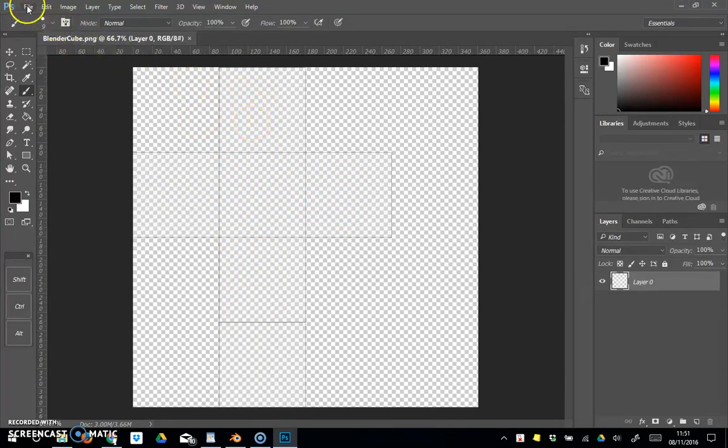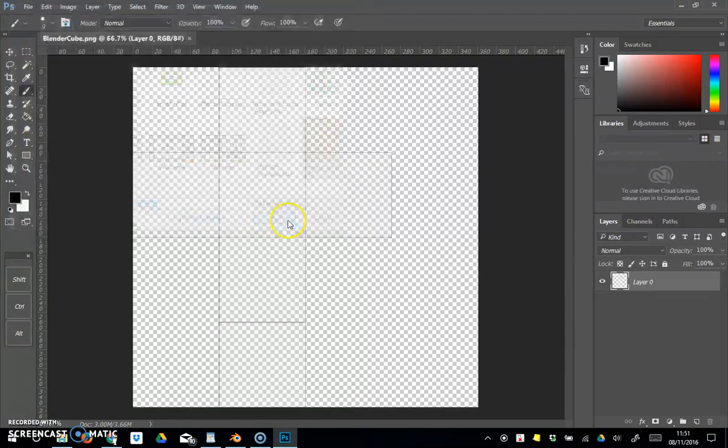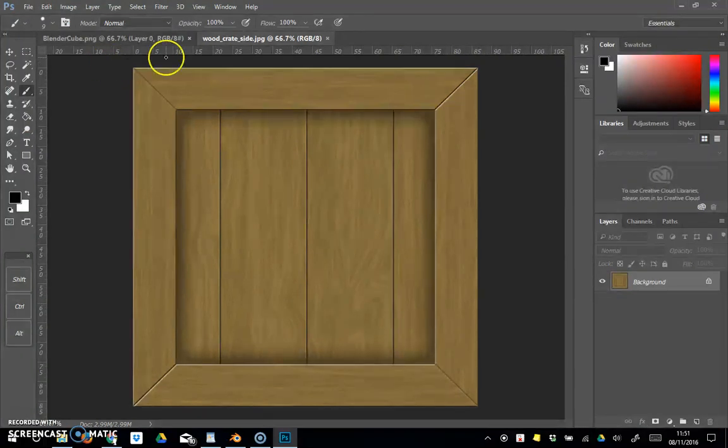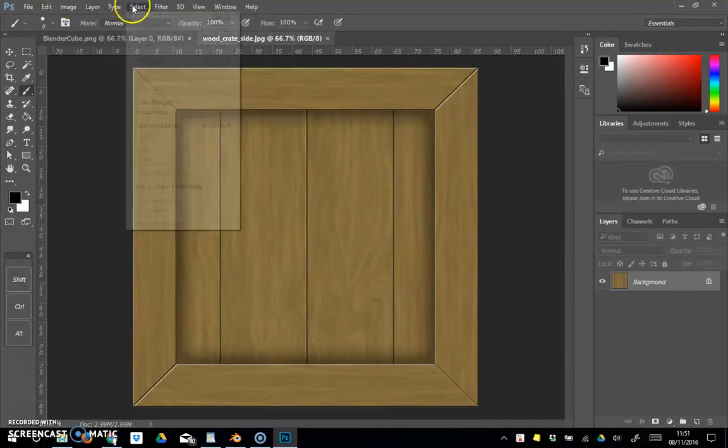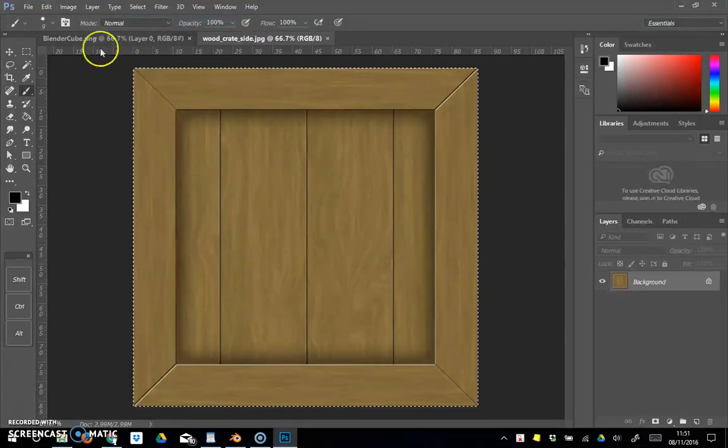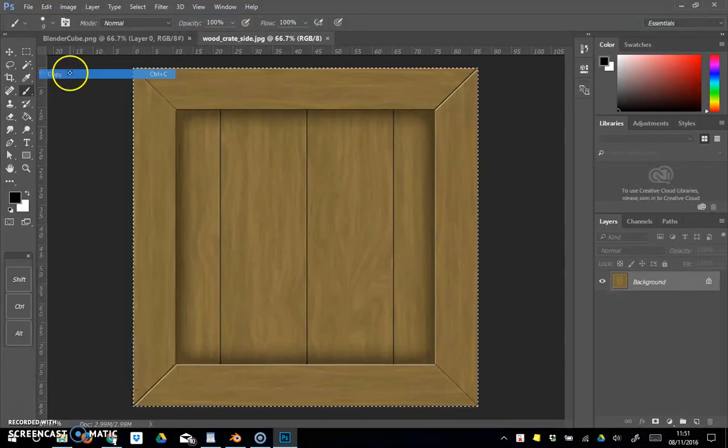I'm going to open the cube image that I've got from before, the crate image. I've opened that as a new image in Photoshop. Select all, edit copy, go into the blender cube and paste.